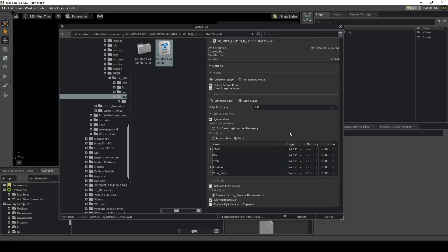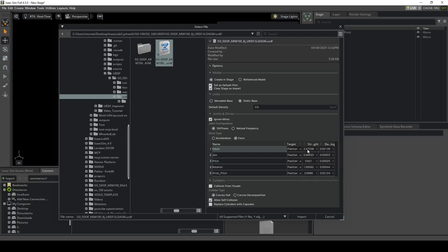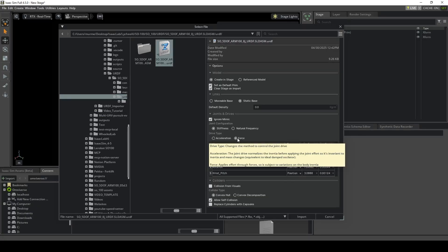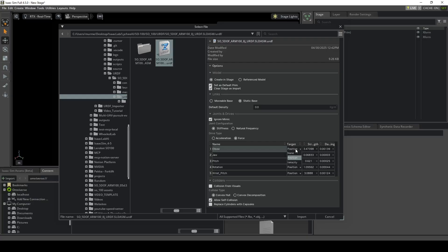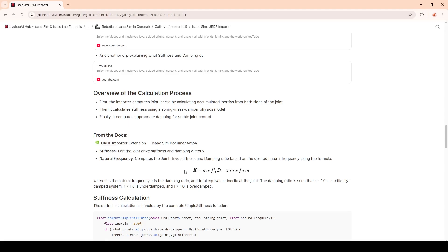After understanding these concepts, let's go over the difference in settings. You can choose natural frequency or stiffness. Choosing stiffness allows you to manually set values for these parameters. However, first we have to choose the drive type between force and acceleration. We choose force drive because it's closer to real world physics — it simulates a spring damper system, which is physically more accurate compared to the acceleration drive, which is idealized. For each joint, the target will be the position in radians for revolute joints, and distance for prismatic joints. Instead of manually setting stiffness, we can go to natural frequency, which will calculate the stiffness and damping parameters based on frequency and damping ratios.